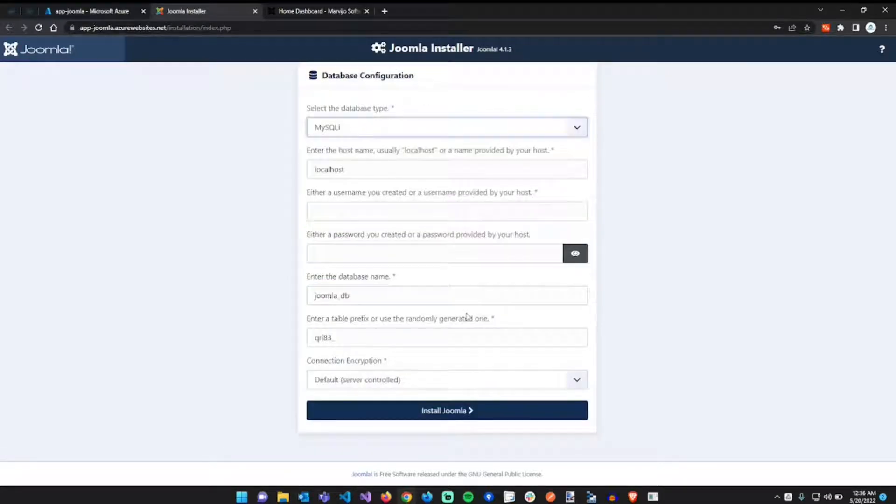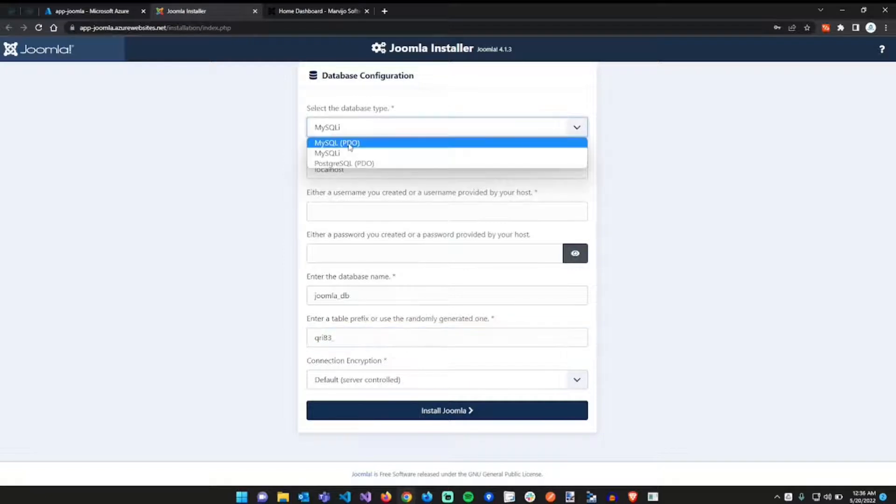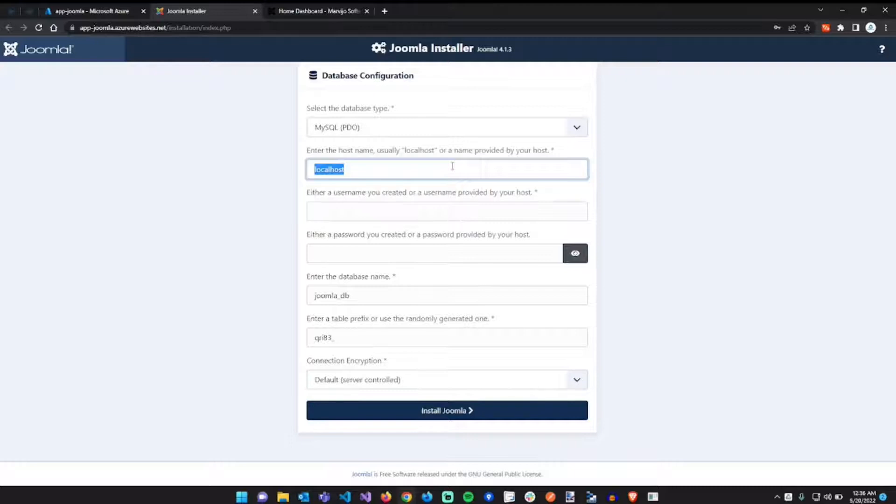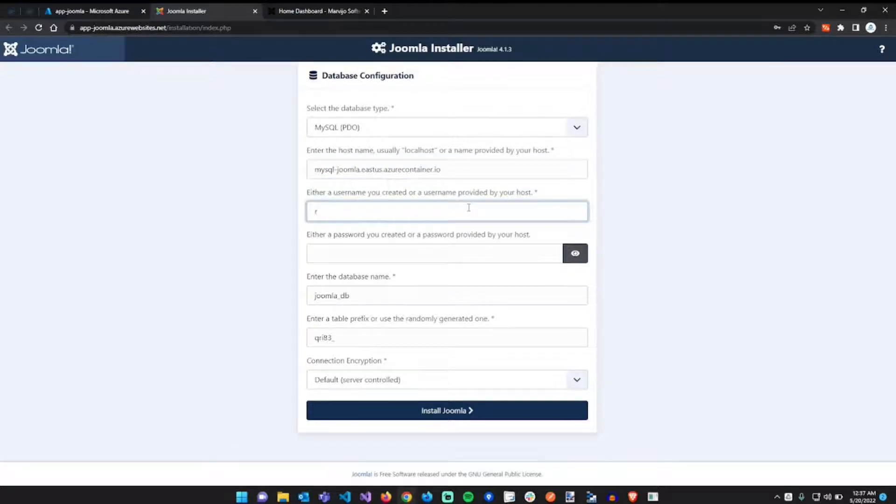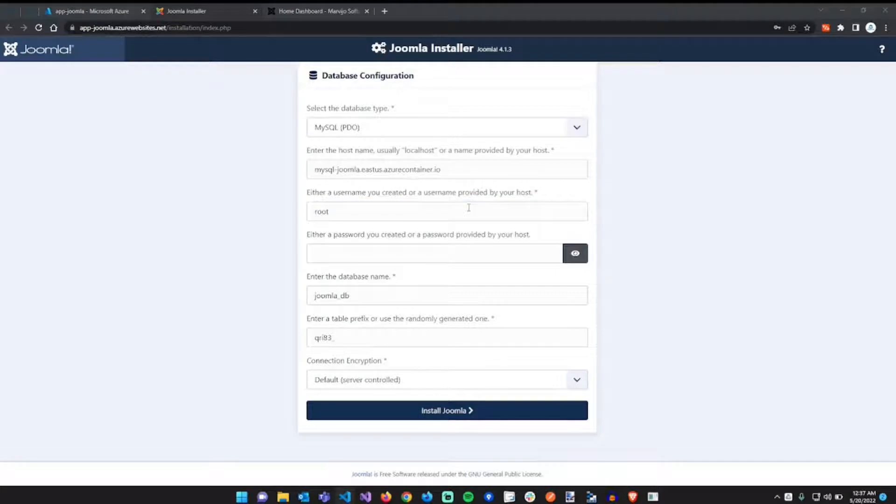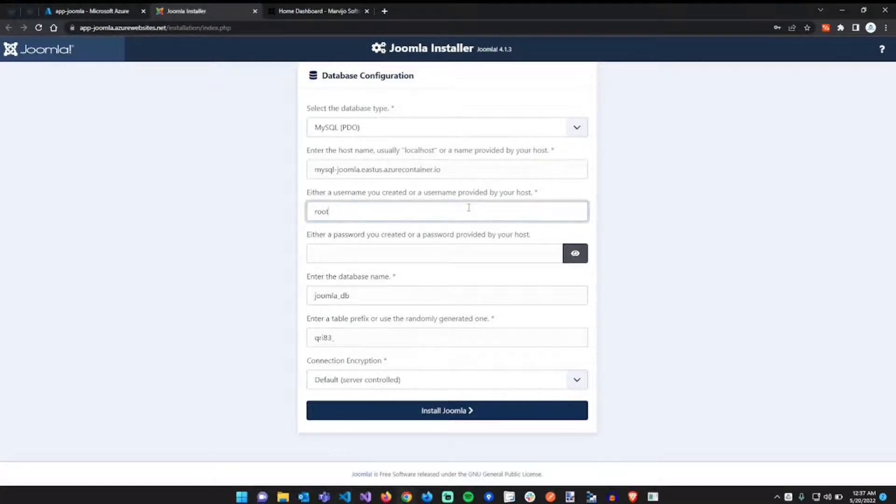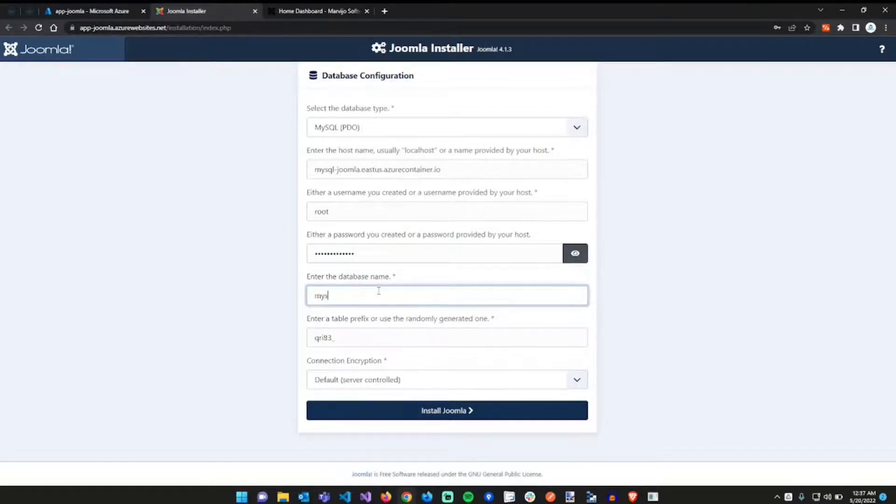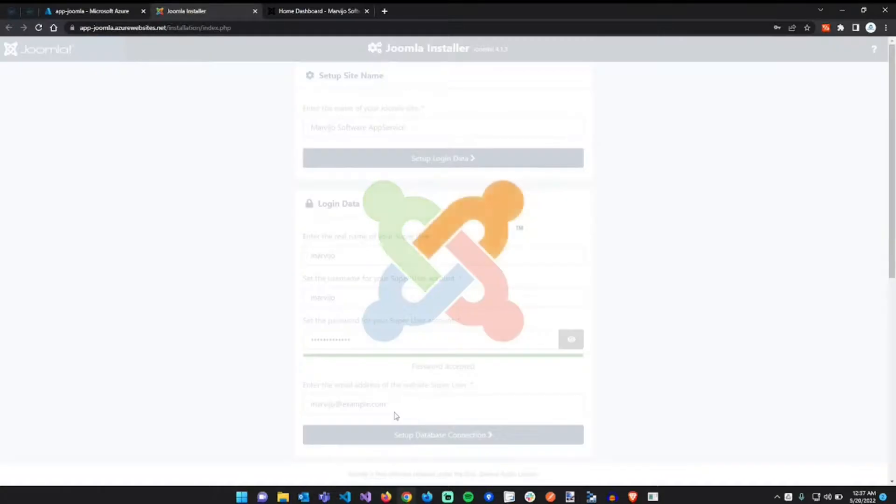Let's just set up a database connection. As you can see, the prefix is different. The database type should be MySQL. The host is going to be our fully qualified domain name for MySQL instance, so it's mysql-joomla. The username we used root, and the password we used a complex password. The database name we called mysql-joomla creatively. This we can leave as install joomla.